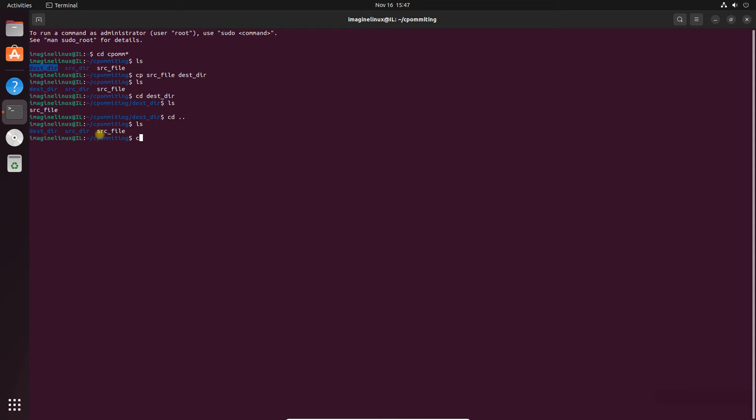Next let's copy the destination directory to source directory and see what happens. Now see the difference, the first was a file, now this is directory. See here you are getting the error: cp -r not specified, omitting directory destination directory.